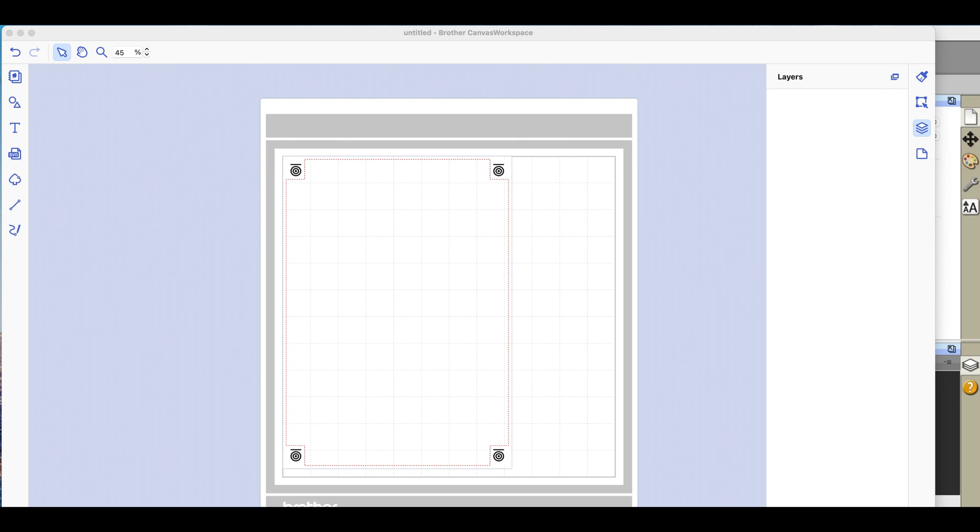They're wondering whether they will actually benefit by doing a print cut as opposed to just scanning images and tracing them on the Brother Scan and Cut itself. So I thought I would show you something which might clarify it a little bit.